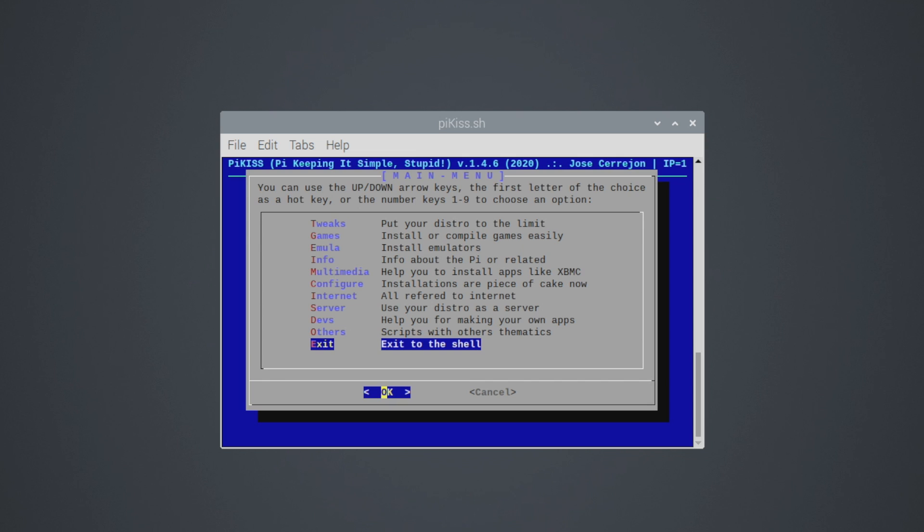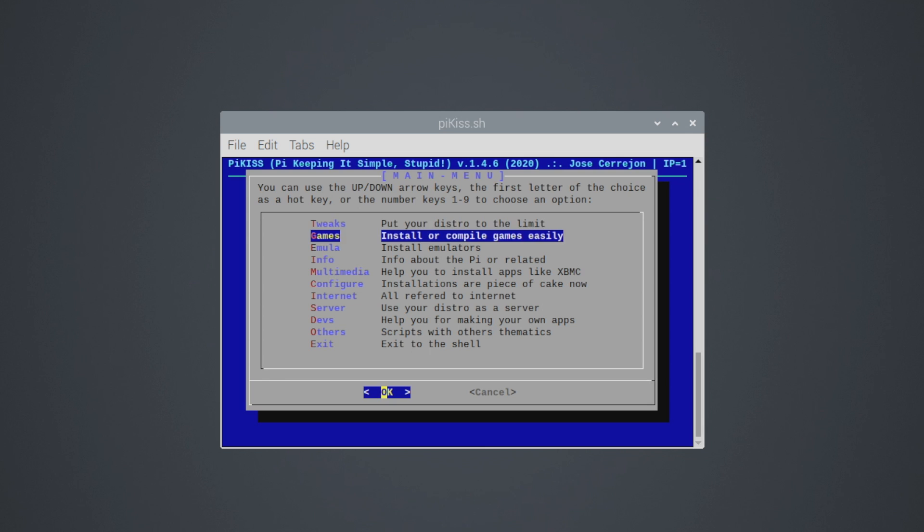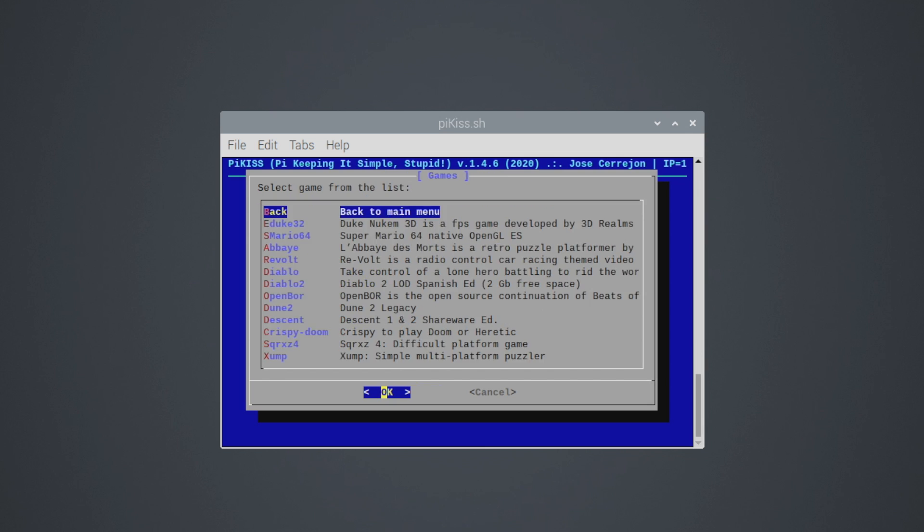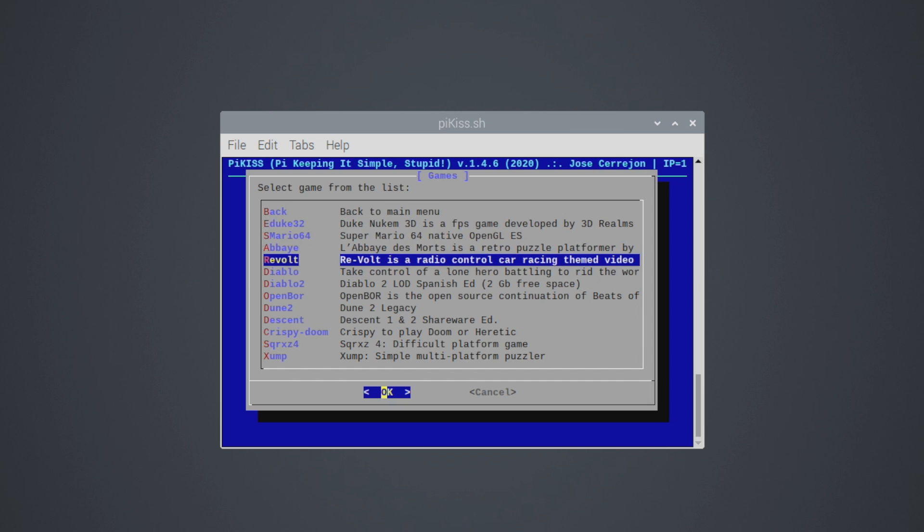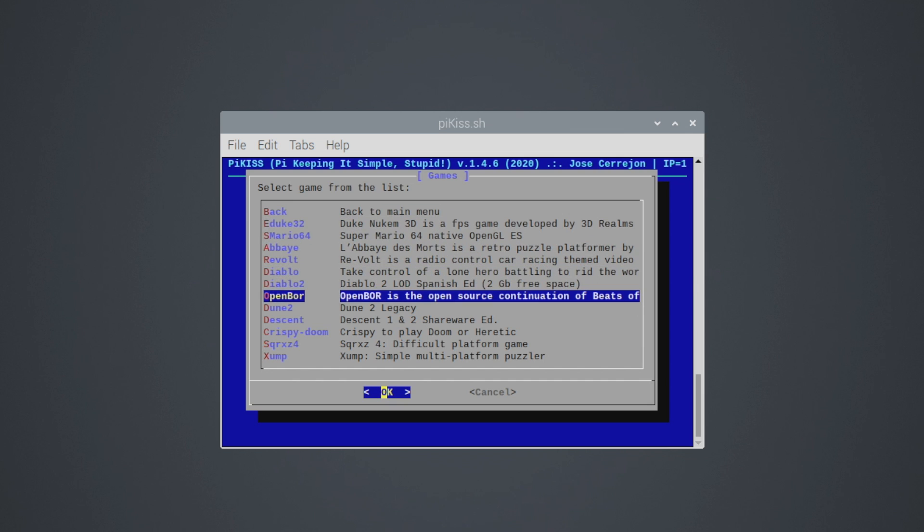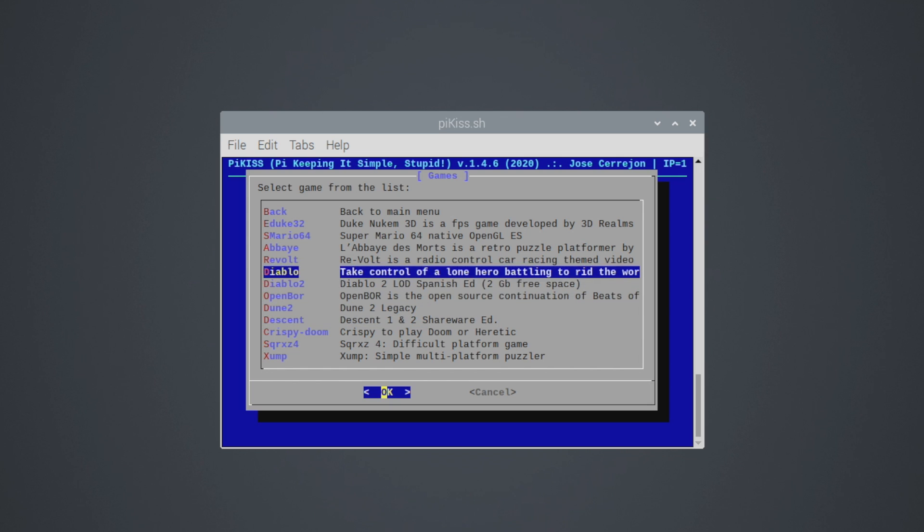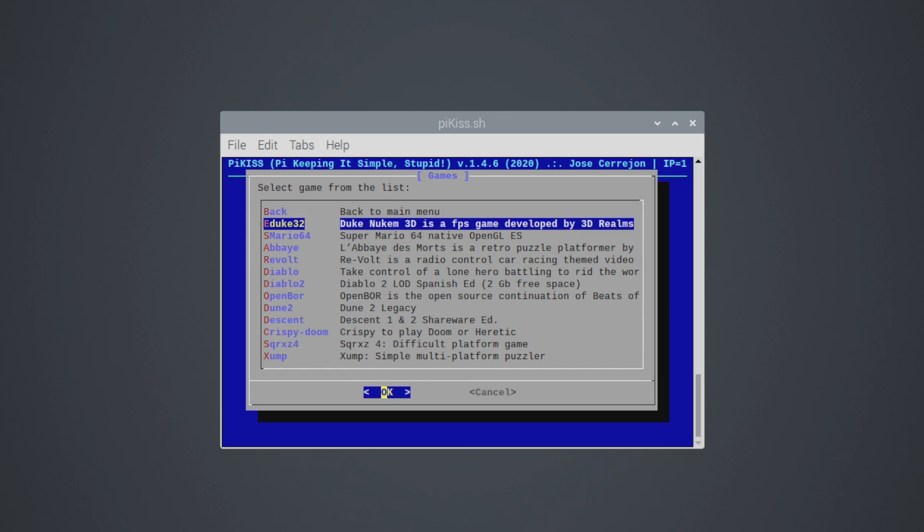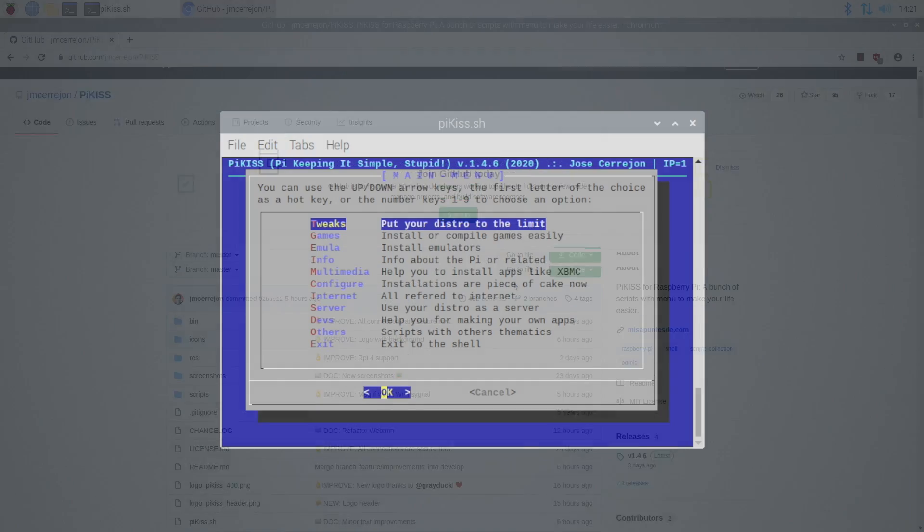Overall, PiKiss is definitely something you need on your Raspberry Pi. Even if it's just for that ZRAM. I mean, it just makes adding ZRAM super easy. But I think one of my favorite parts about this is the game section. With Revolt, Diablo, Diablo 2, Open Board, Dune 2, and even Descent 1 and 2 easily installable from here. I mean, it's going to be worth your time checking this out.